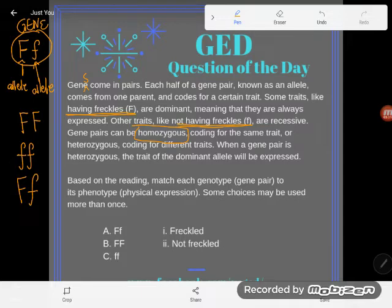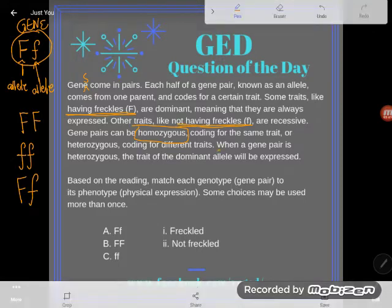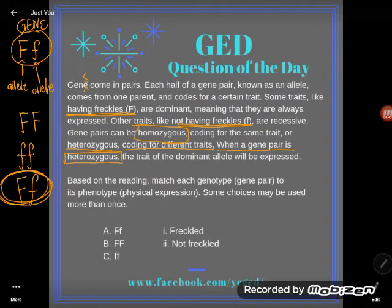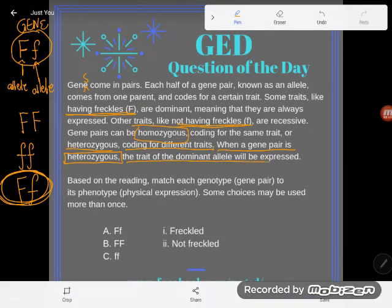So which one wins in a case like that? The reading tells us: when a gene pair is heterozygous — coding for different traits — the trait of the dominant allele will be expressed. That's why we use a capital letter: the capital letter wins when you have one capital and one lowercase.